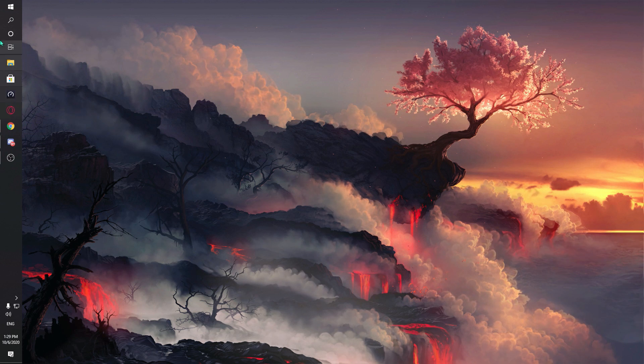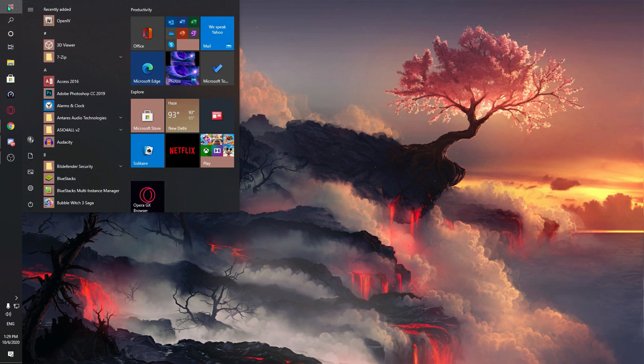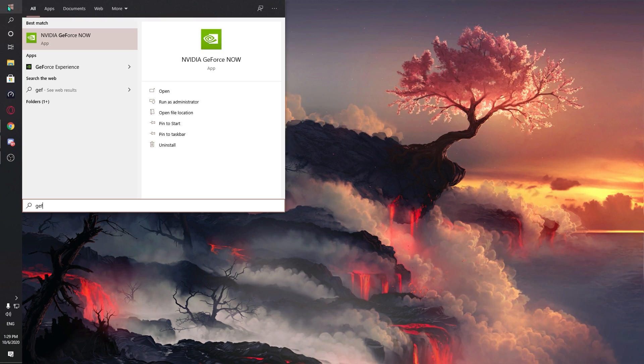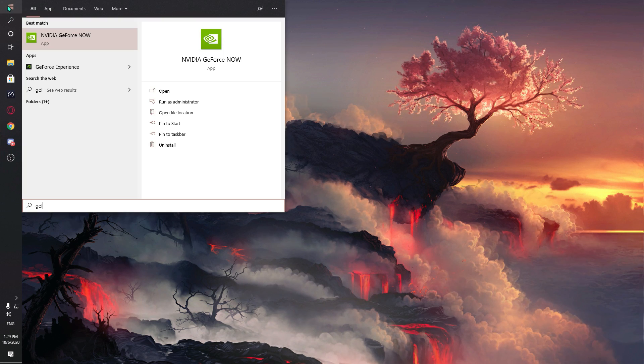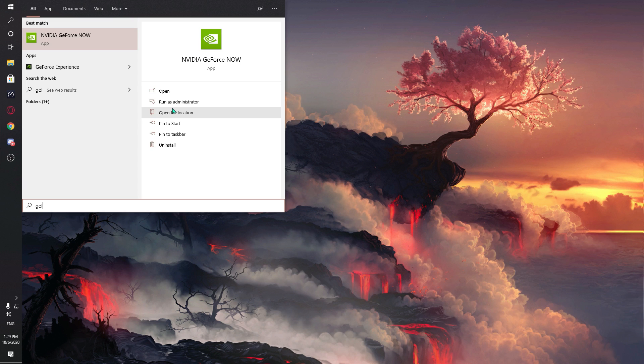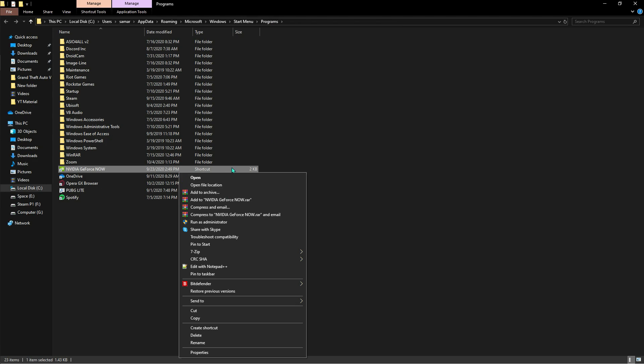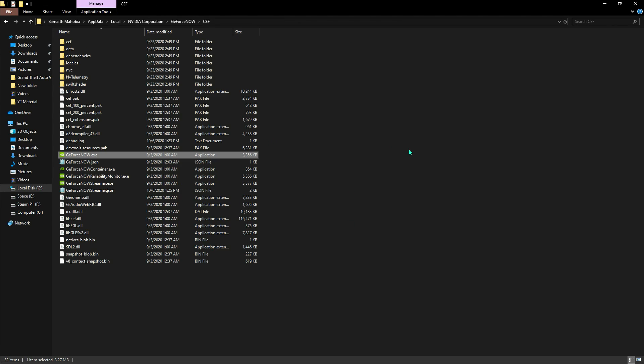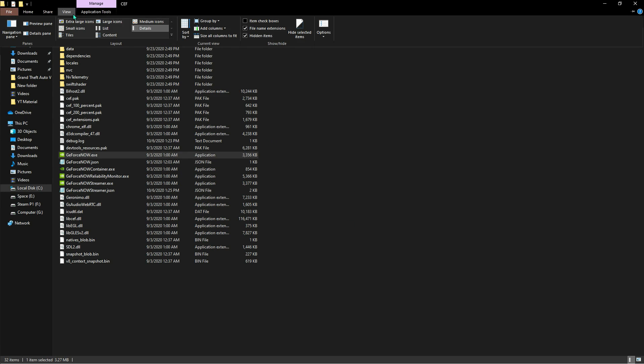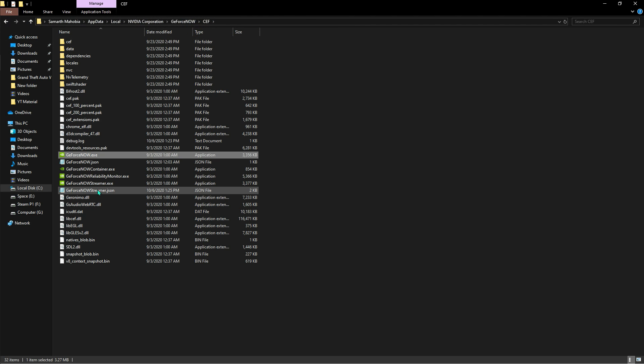What you have to do is go and search for GeForce Now, go to the file location. Once you are in the location, go to view and make sure that the hidden items is checked and find the GeForce Now streamer dot JSON.